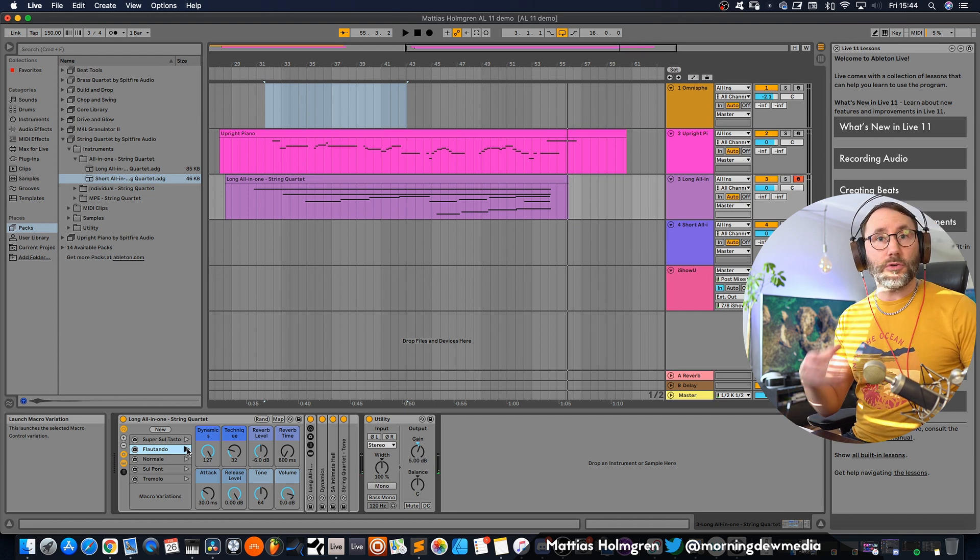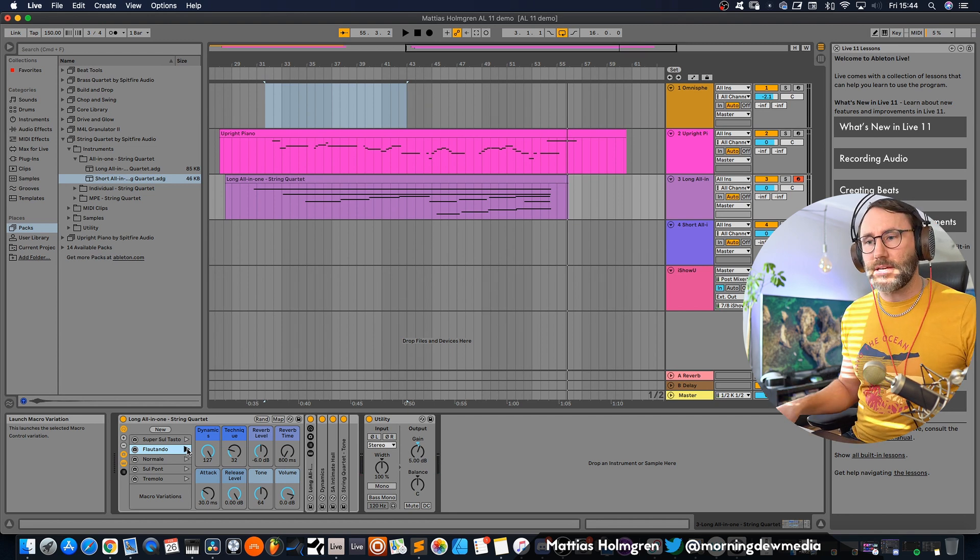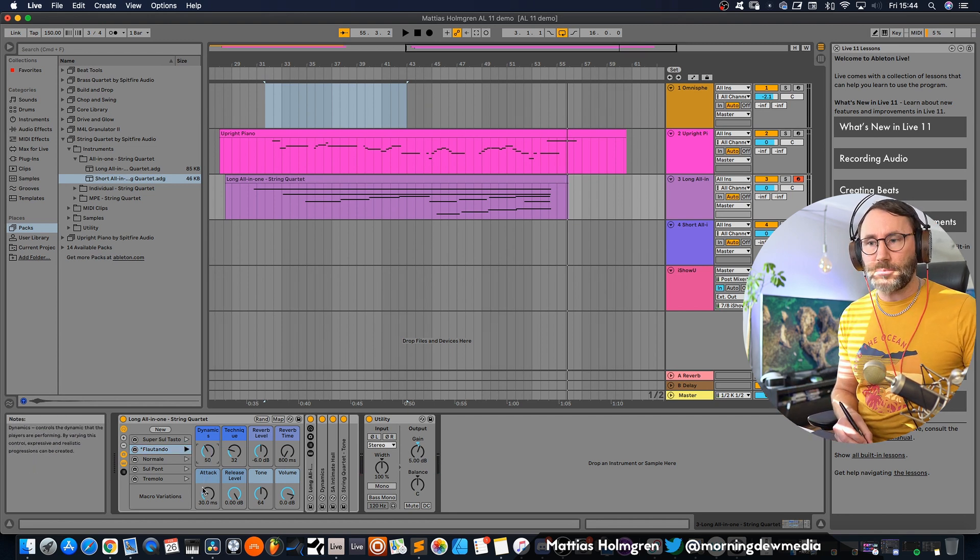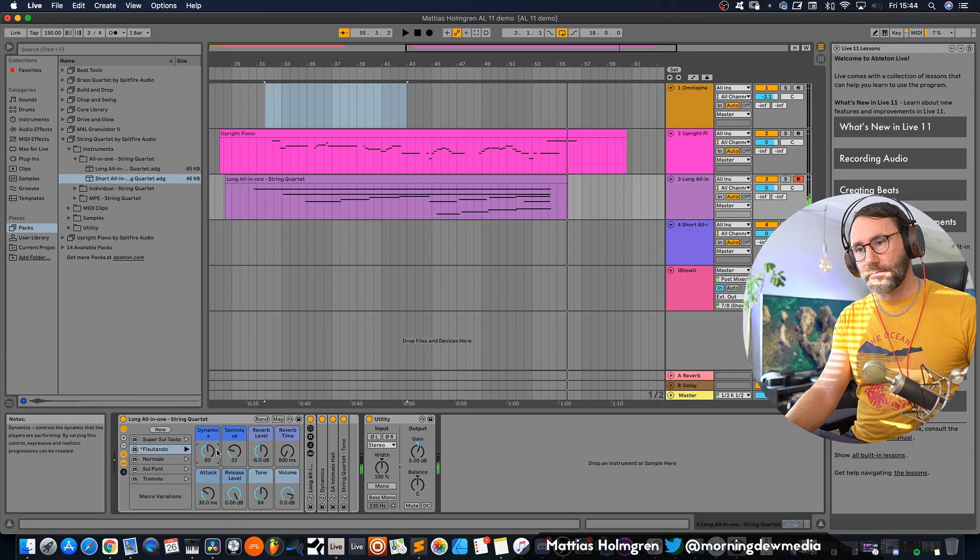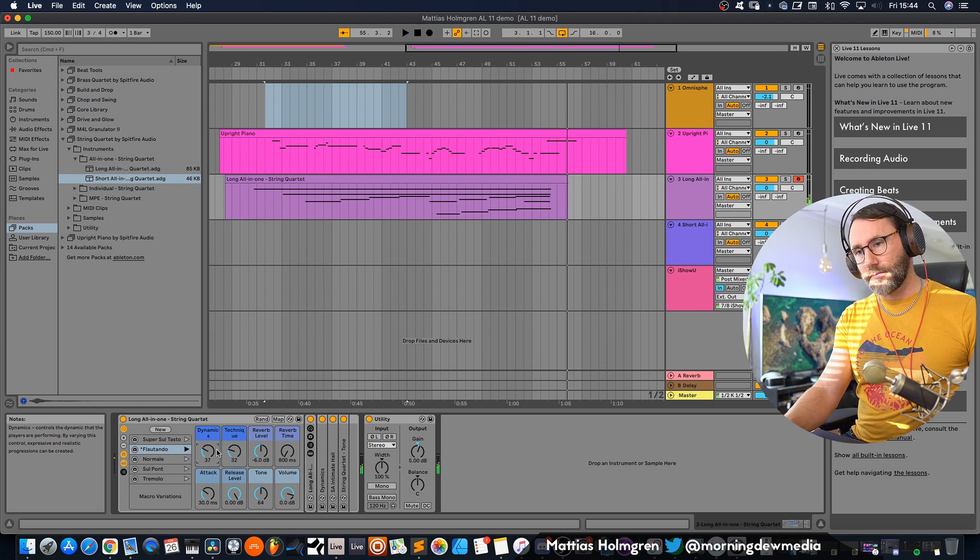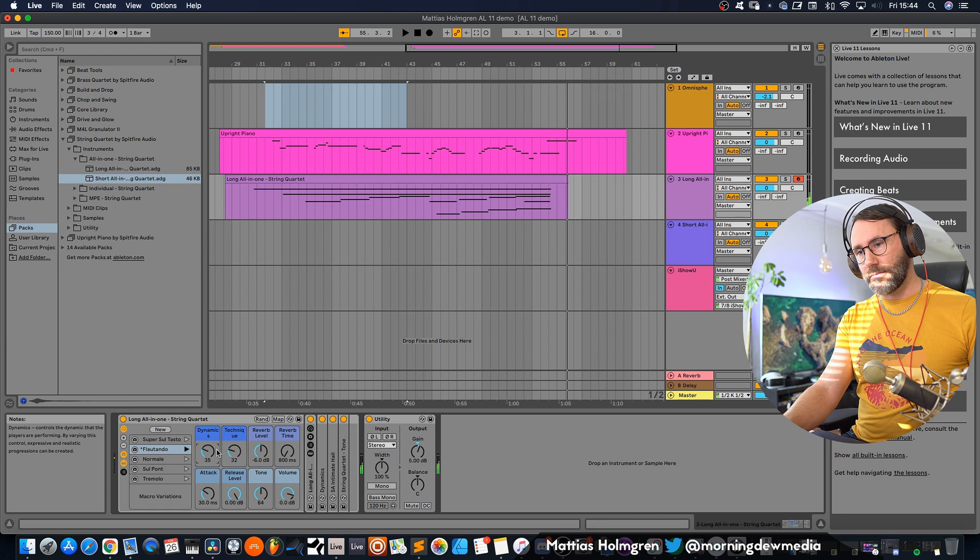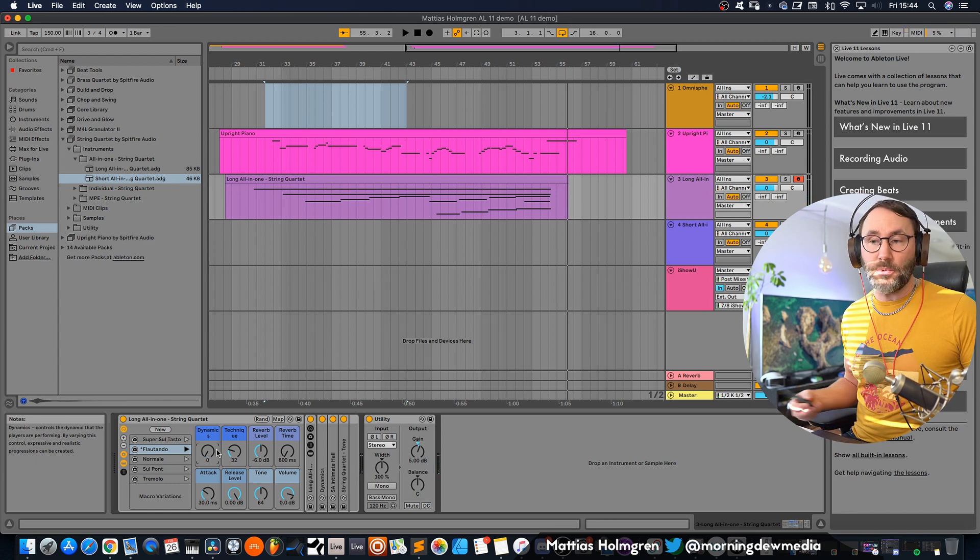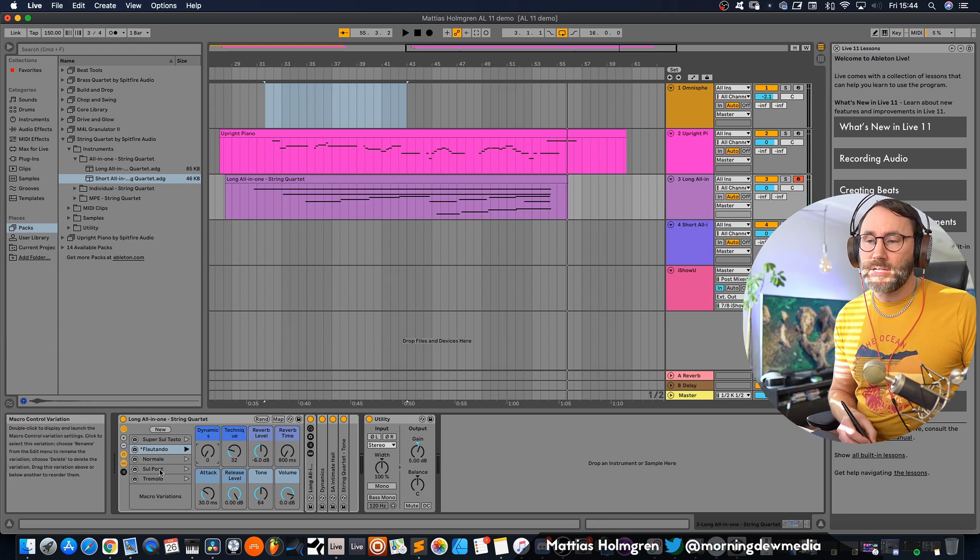And they work also very nice with this dynamic expression setting. I've attached this to my CC controller here. It's the Machina Jam that I'm using as a CC controller. So that's a really sweet string quartet sound.